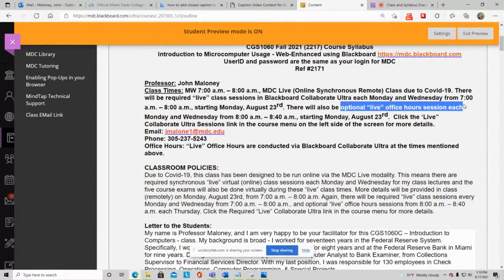The optional office hour sessions are for questions about your grade, due dates, the syllabus, or training activities. There are 17 training activities in this class, and if you have any questions about them I'll be glad to help during those optional sessions. I'll also have a video recording showing you how the trainings work — there's an observe mode, a practice mode, and an apply mode. You must complete the apply mode to get credit.